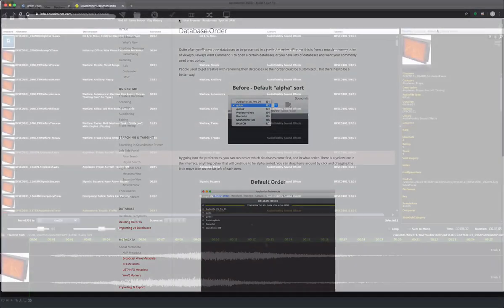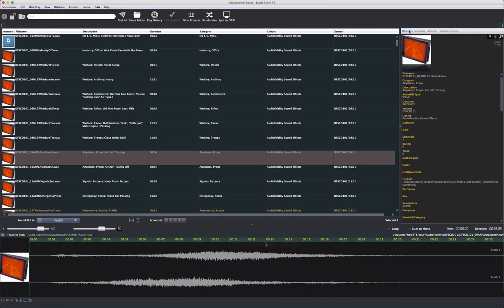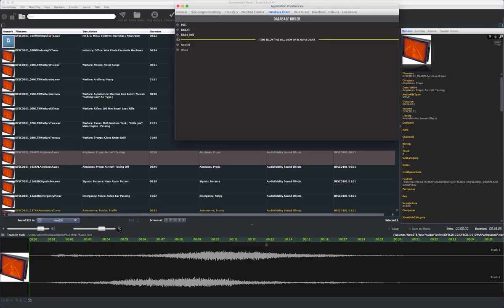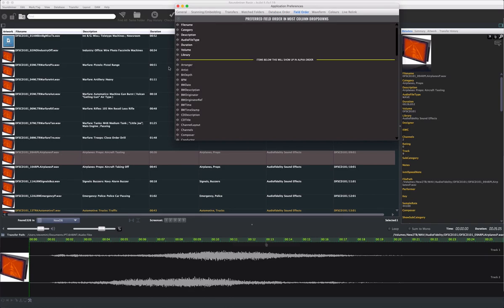Over in the right pane are a few other viewing options. The default is the metadata view. Artwork, if it exists, will always be shown at the top, and below are the metadata particulars of the selected item. Like database order, you can control the field order in this display from the preference pane. Anything above this line shows first, and in that order, and anything below sorts alphabetically based on there being metadata content. In other words, if a field is empty, it's sorted after those fields that have something to show.